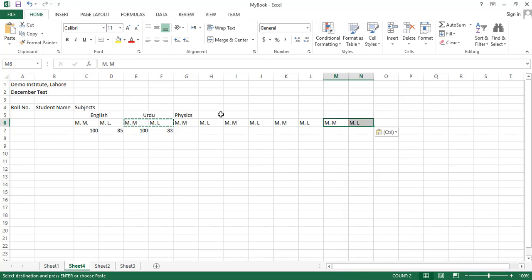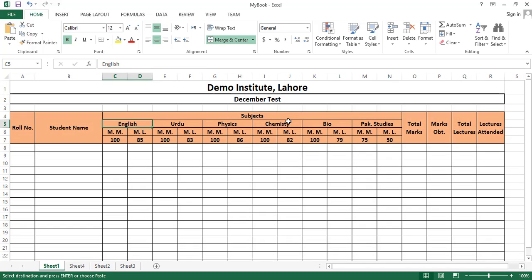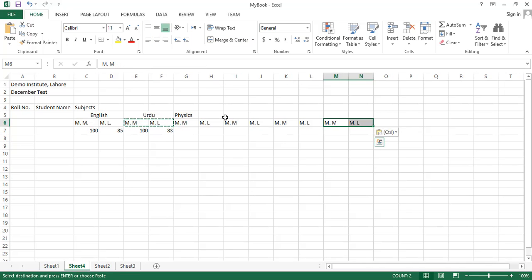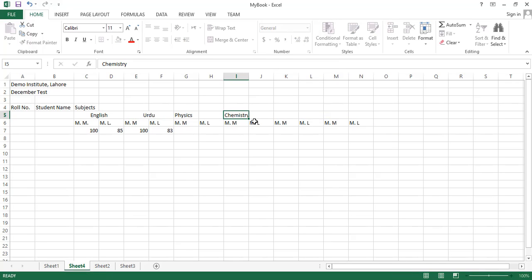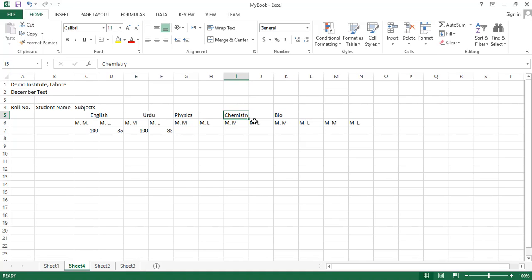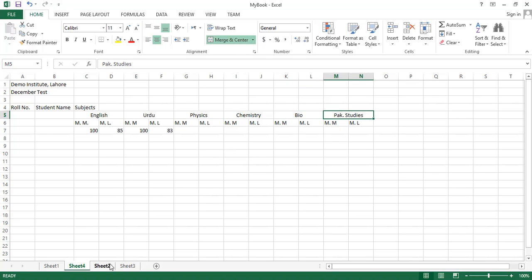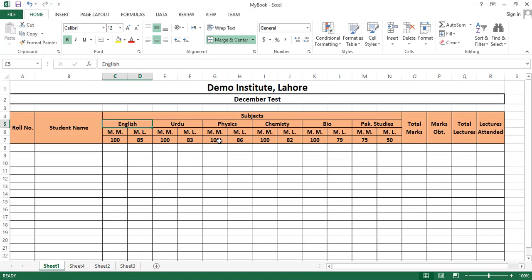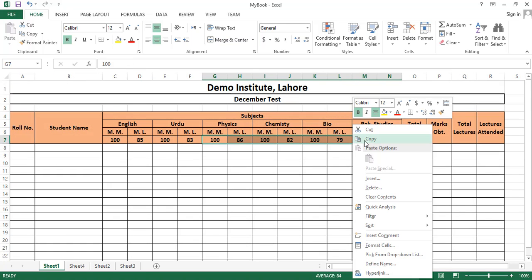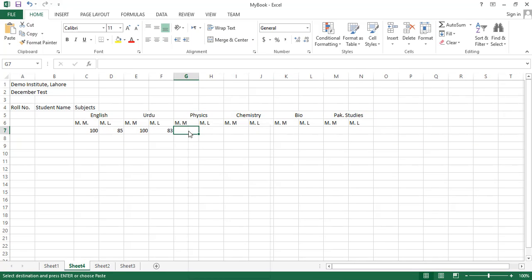We will write the names of Chemistry, Bio, and Pak Studies. We write Chemistry, leaving a cell blank because we will have to merge this cell with Chemistry. Then Pak Studies. Now we will merge these cells as we did before and also write the corresponding numbers.